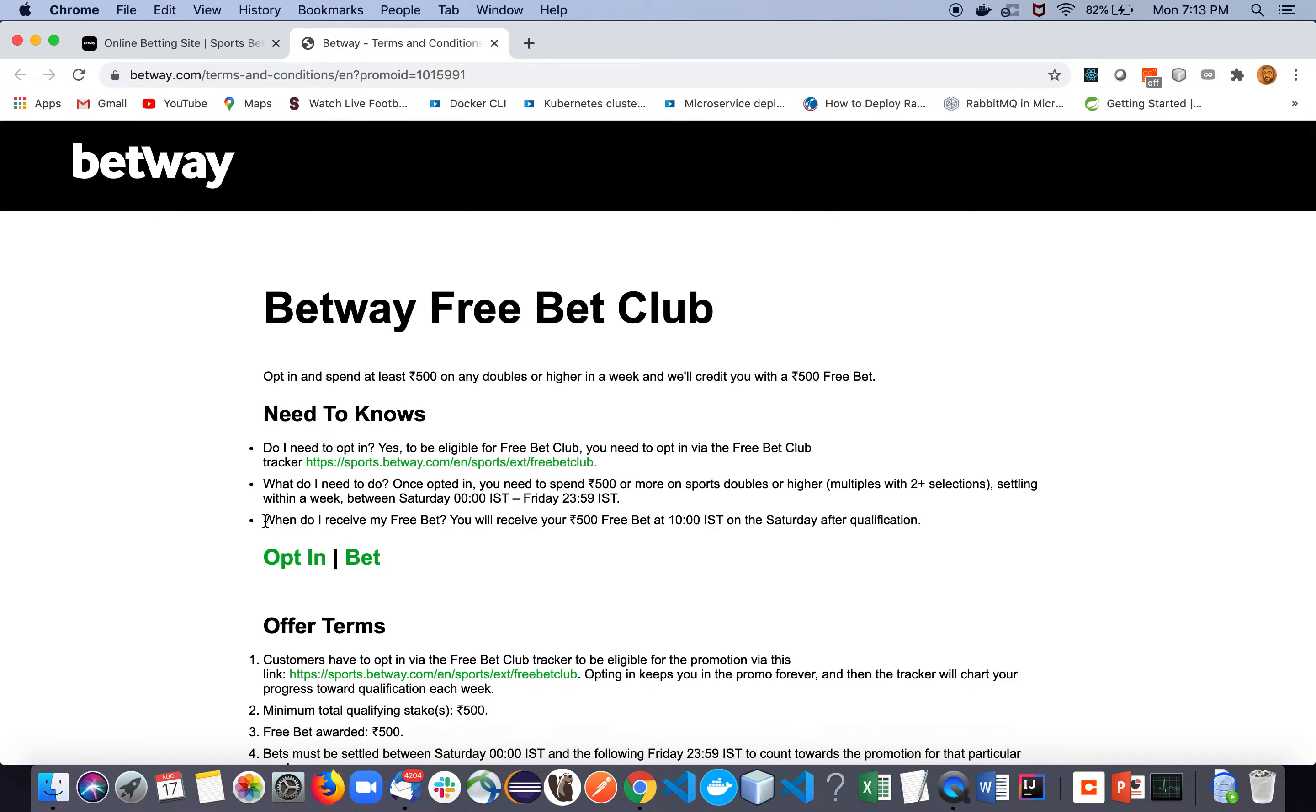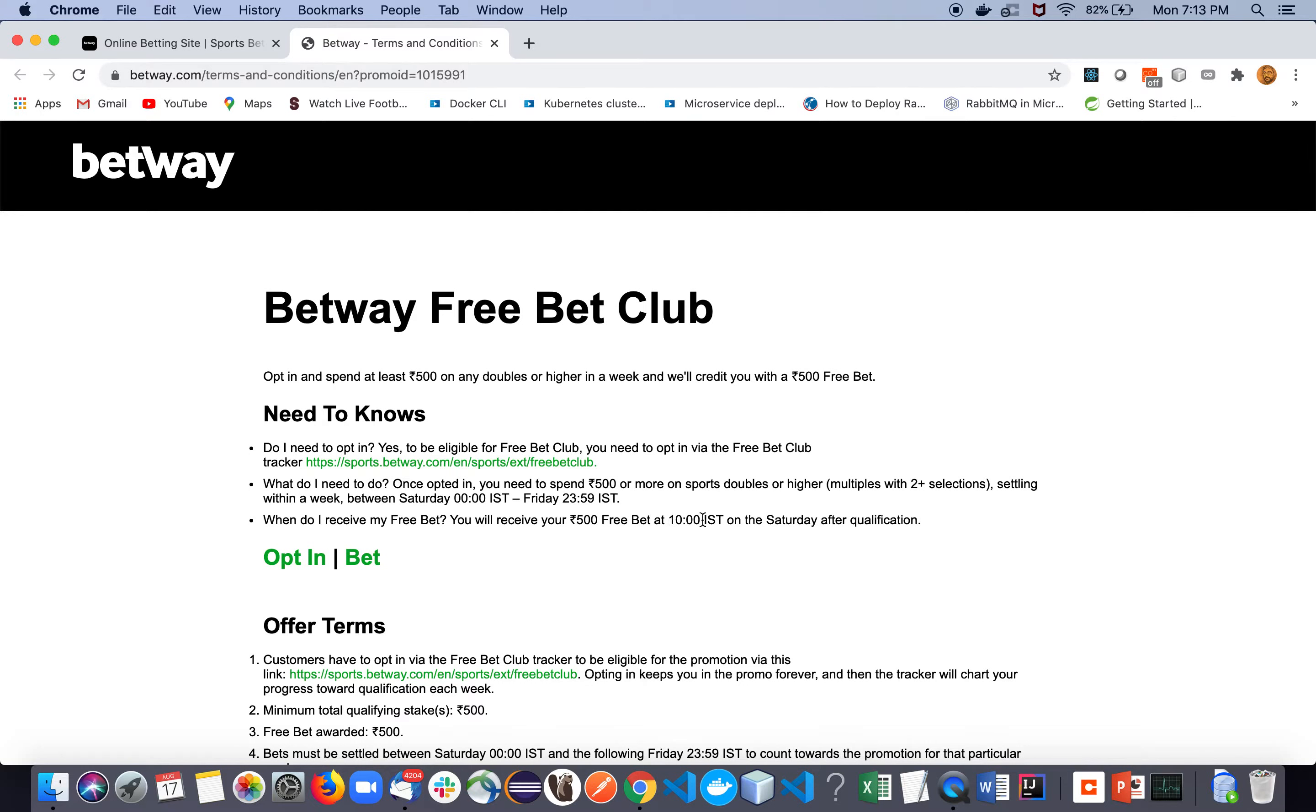And one more catch is there - not catch, but I mean when will you receive it? That's the question. So of course that's a valid question. So you will get it on the Saturday after qualification.